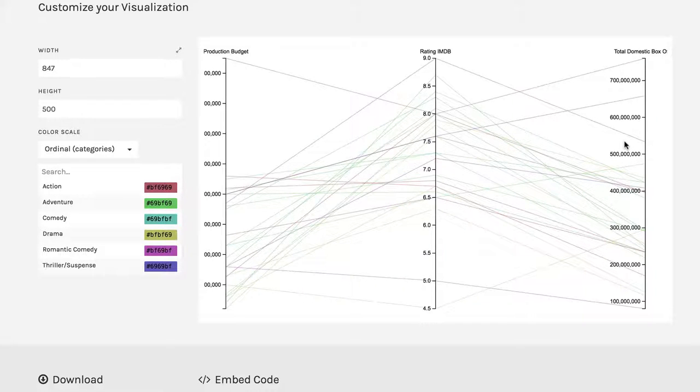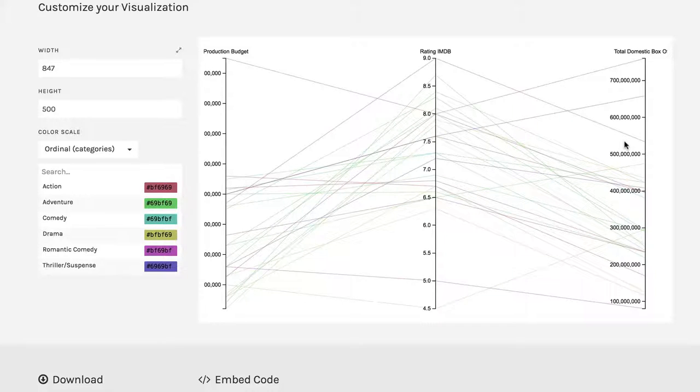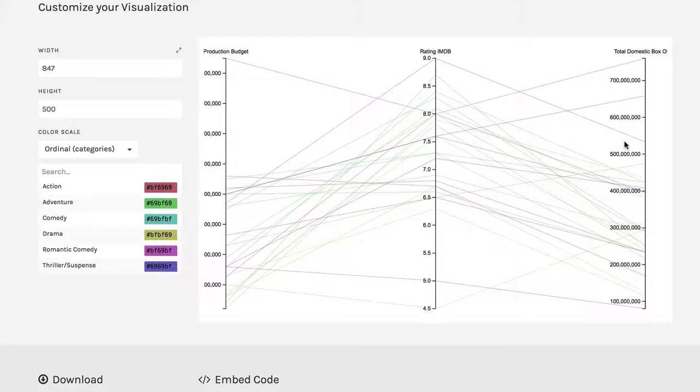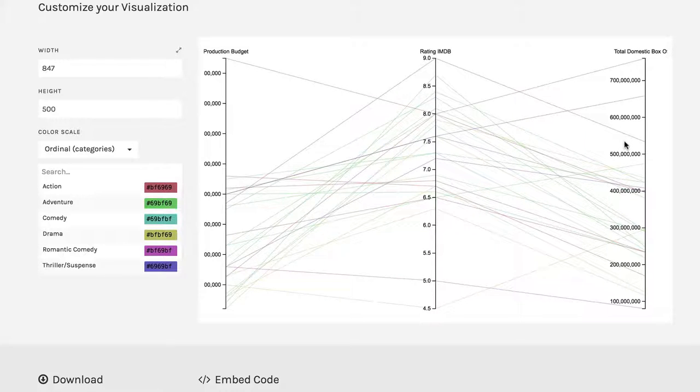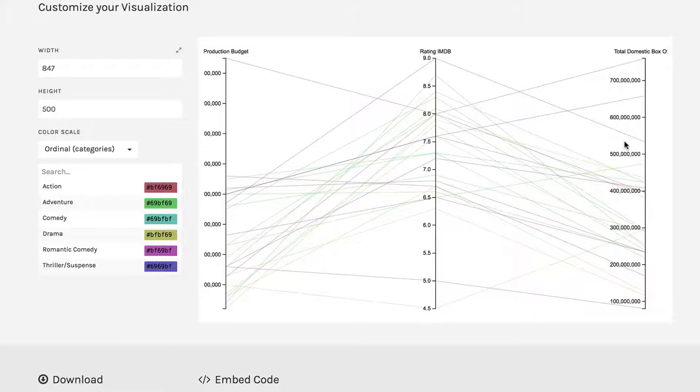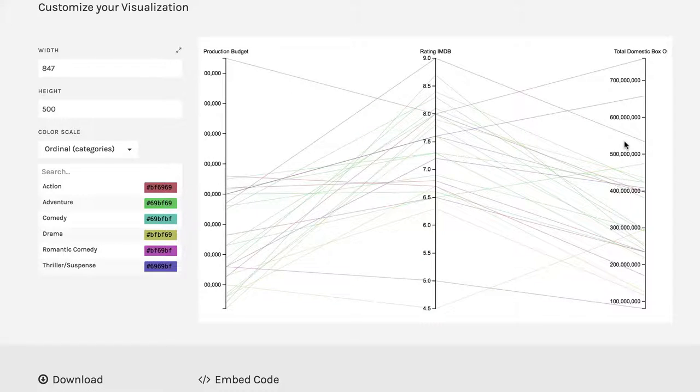And so you can throw in more than three variables. If you have a bunch, you can put them all in there. And it can be neat to follow the line of one data point going across each of these axes, even though the axes are all parallel. And that's one of the advantages to the parallel coordinate plot.